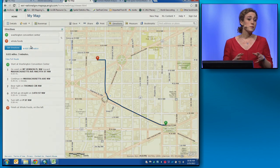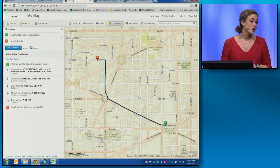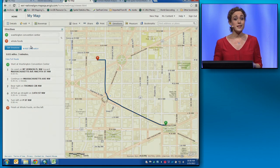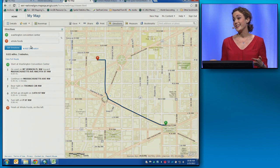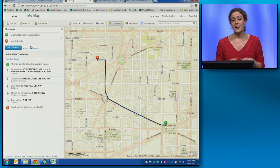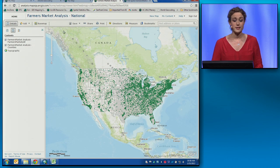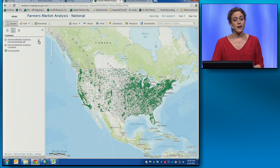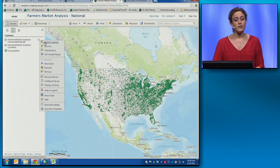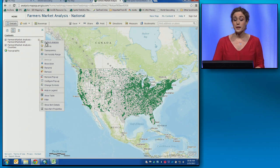But the March release of ArcGIS Online is going to have something in beta that I think is a lot more exciting: advanced analytics online. Going back to our farmers' market example, in the March release, every layer in your map is going to have a new option — the option to perform analysis.